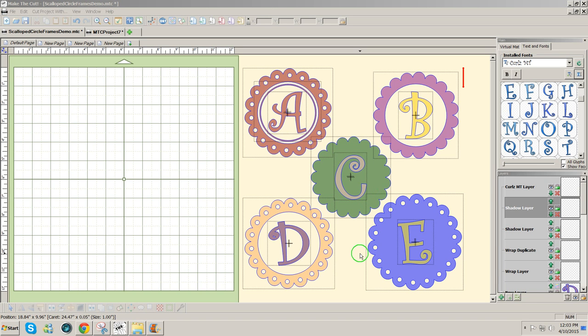Hello, this is Julie. I was asked if I could create one of these scalloped frames in Make the Cut software using the Rhinestone feature.